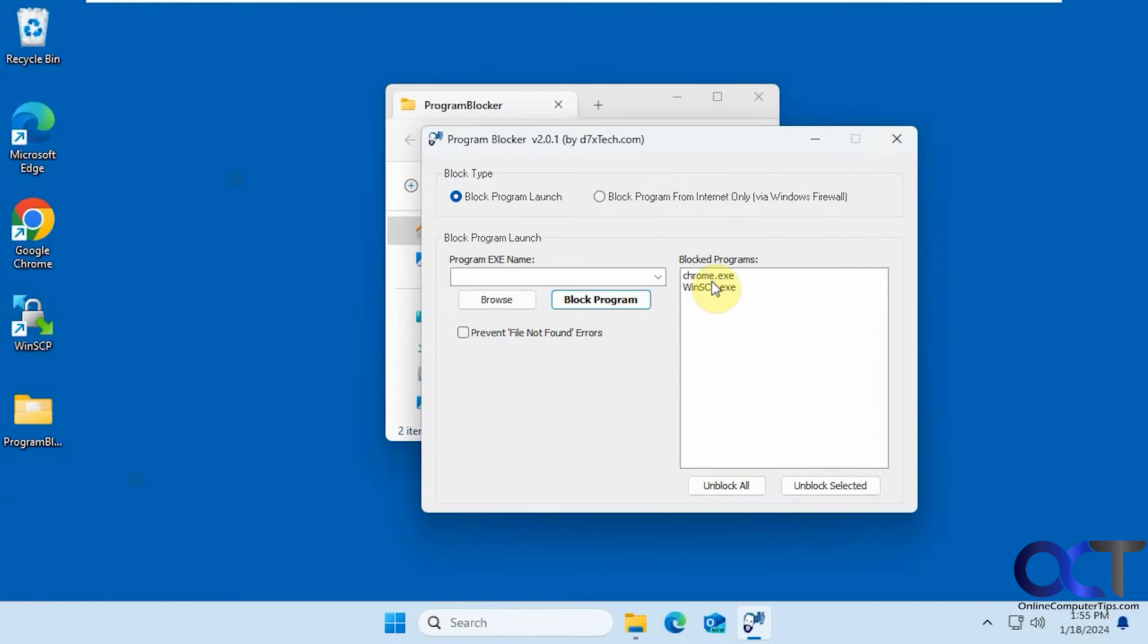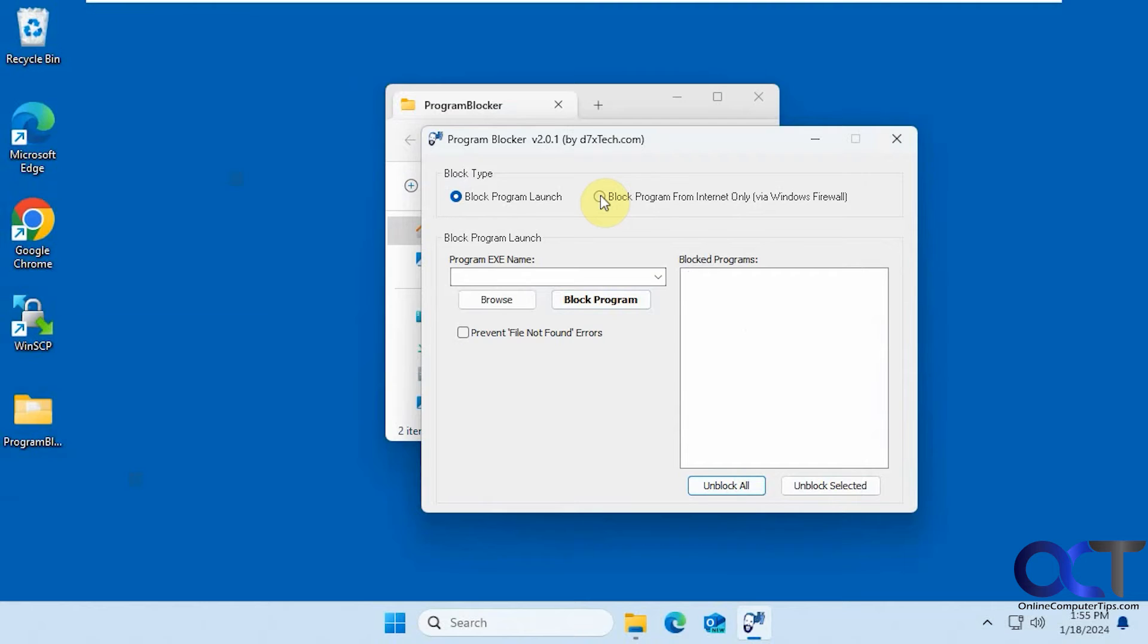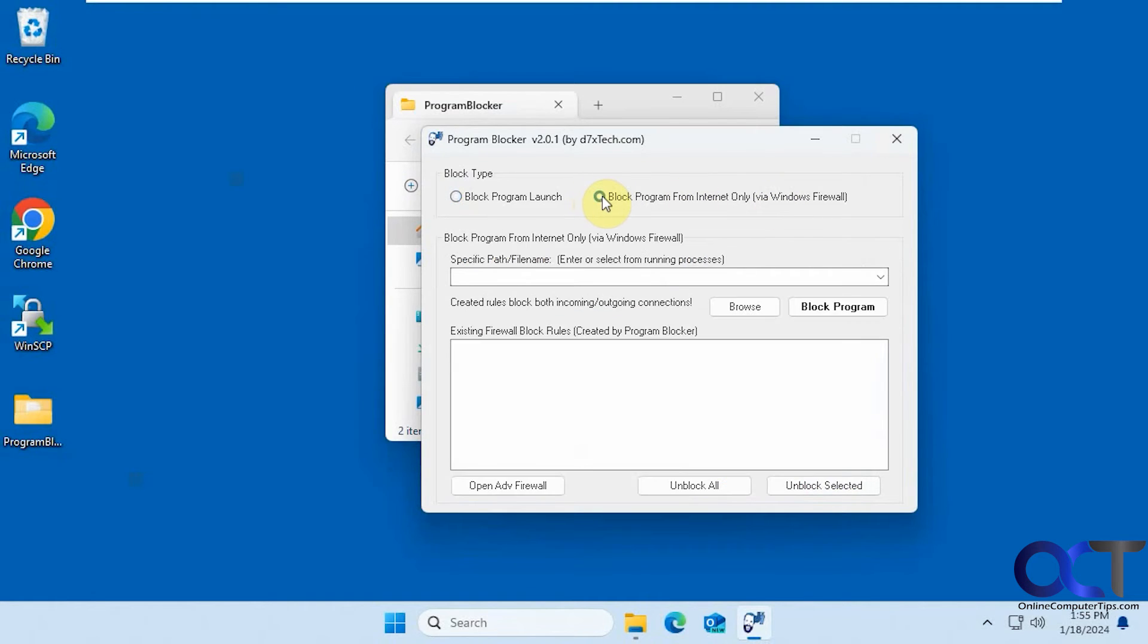Okay, so let's unblock these. So now let's block a program from the internet using the Windows Firewall.